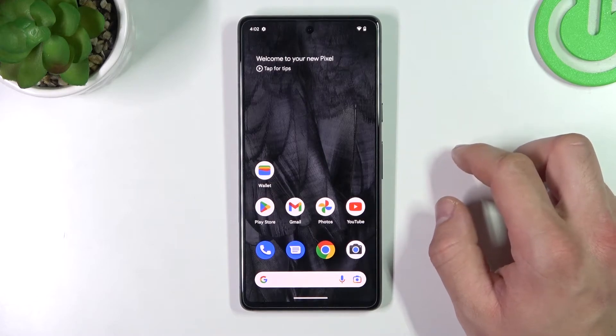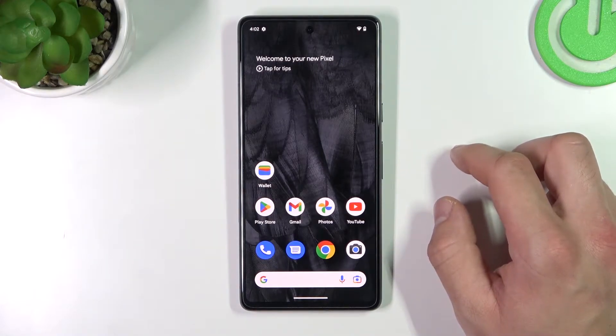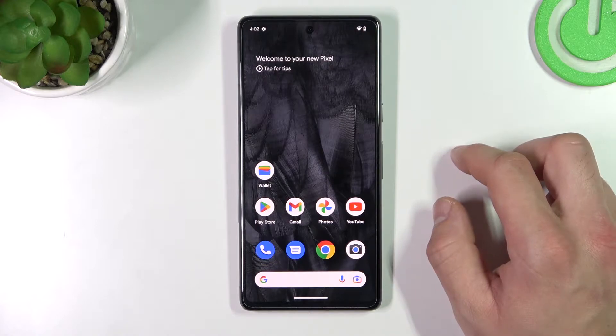Hello, in front of me I've got Google Pixel 7. In this video I'll show you how to add different types of cards to Google Wallet.